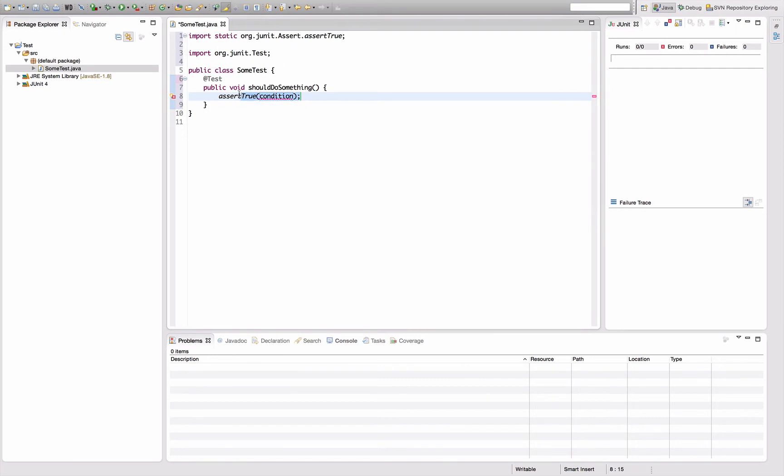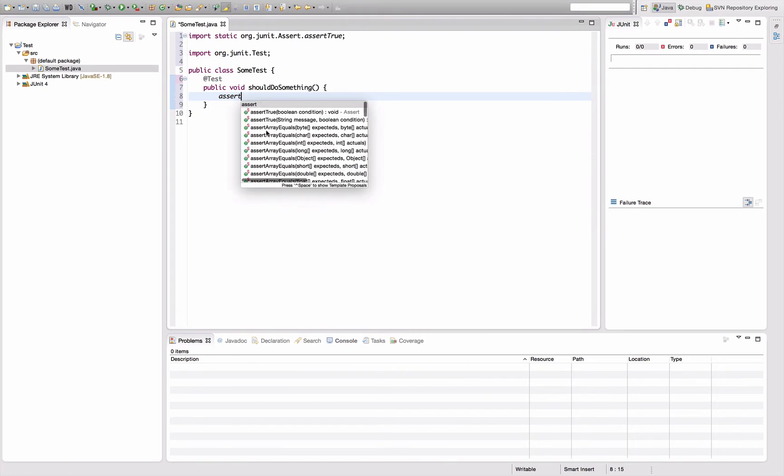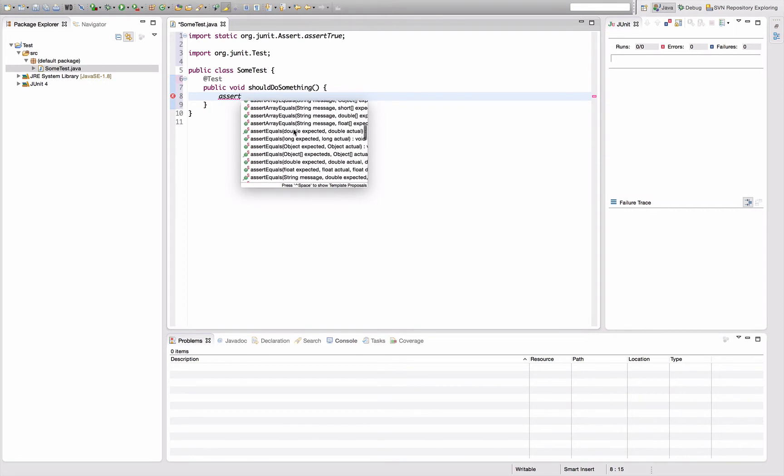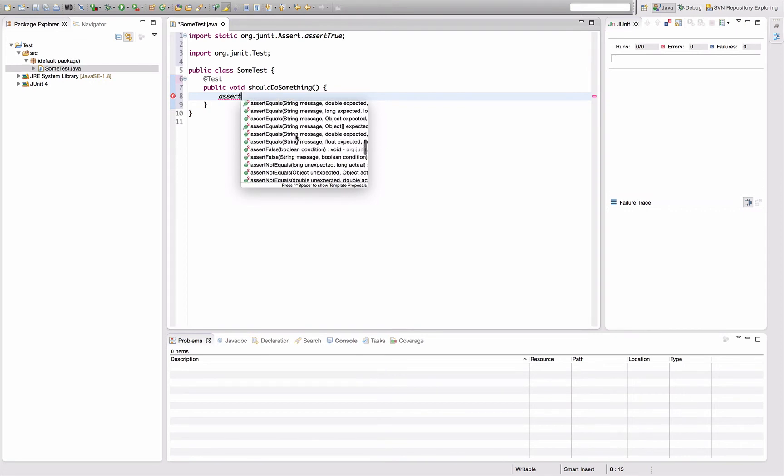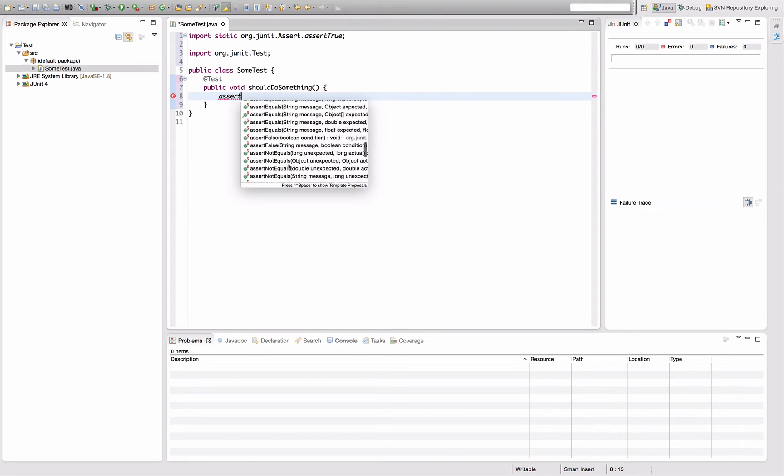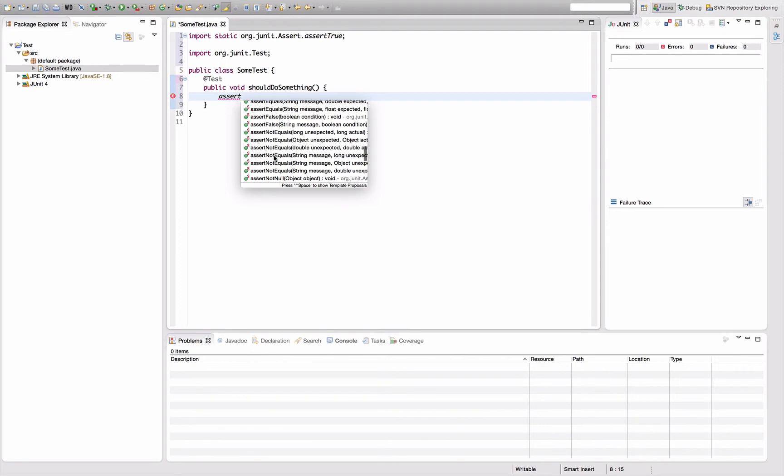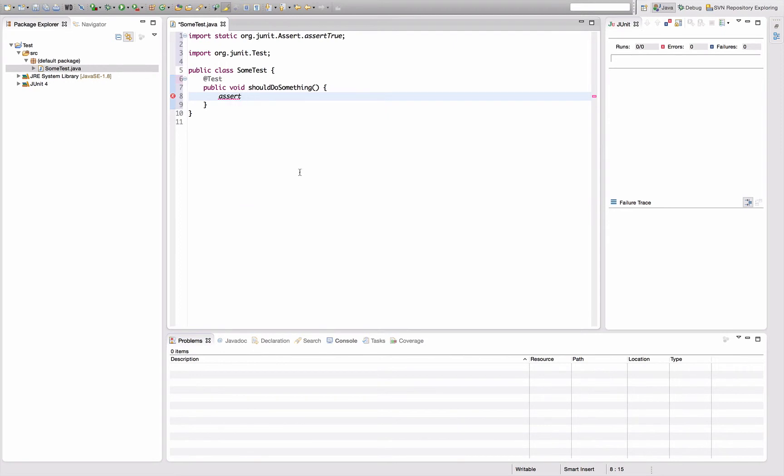In fact, that also works for the other assertion methods like assert array equals or down here assert equals, false, not equals, whatever you need.